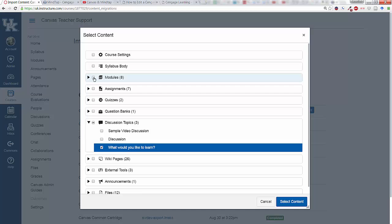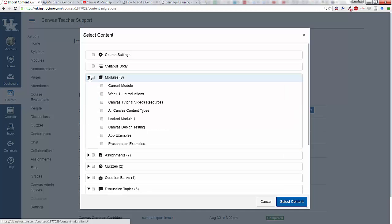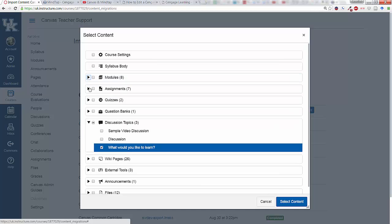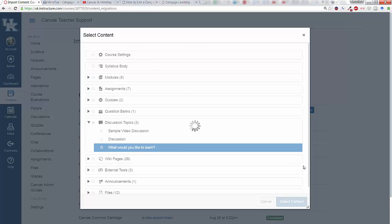You could select whole modules if you wanted to do that, all your assignments, quizzes, whatever. I'm going to select that content.